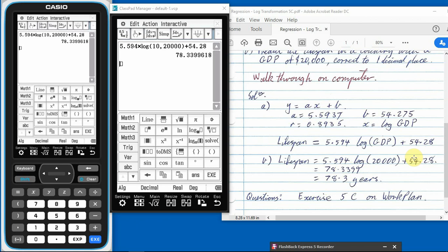Exercise 5C on your work plan. As I already mentioned, these notes here are on the website. You can download those off the website if these numbers are a bit hard for you to read. And don't forget, any questions, make sure you ask me.